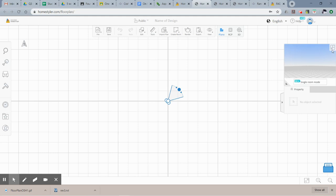You can toggle between the two by clicking this button. Doesn't mean a whole lot right now because we don't have any walls drawn.